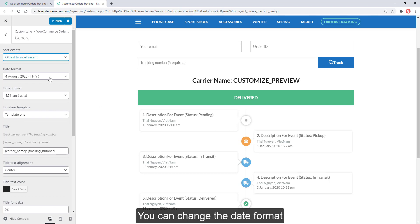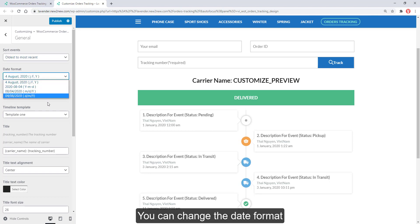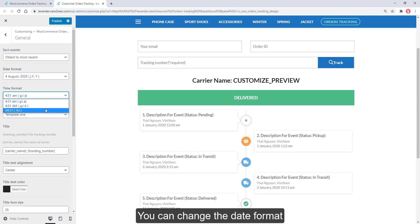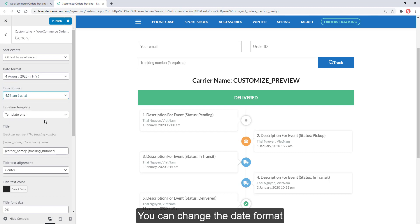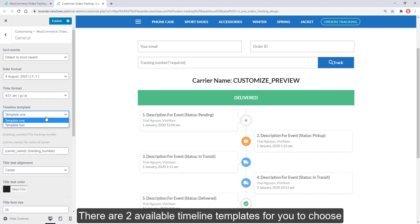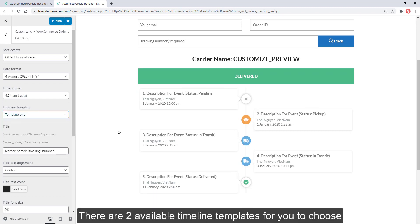You can change the date format. There are two available timeline templates for you to choose.